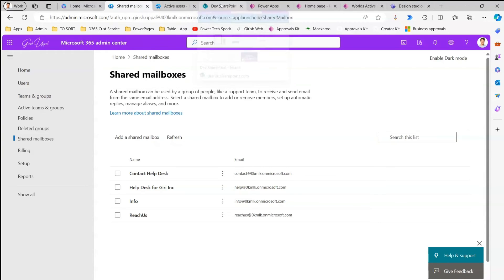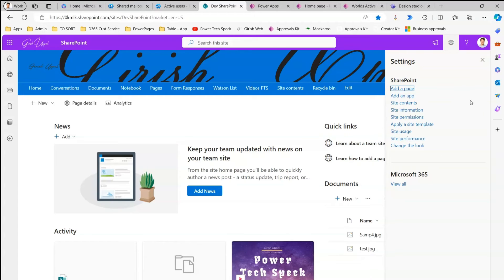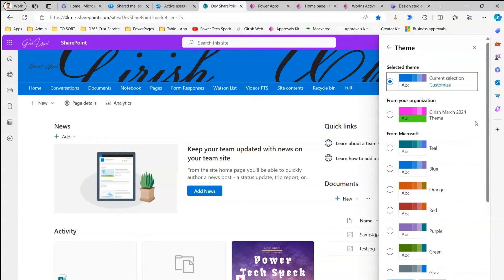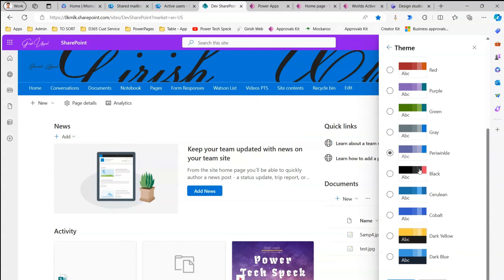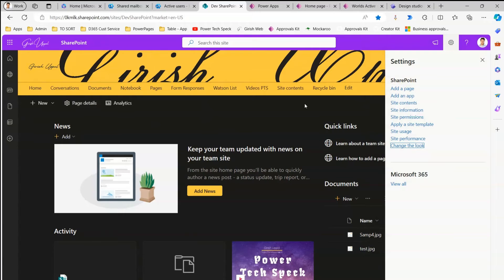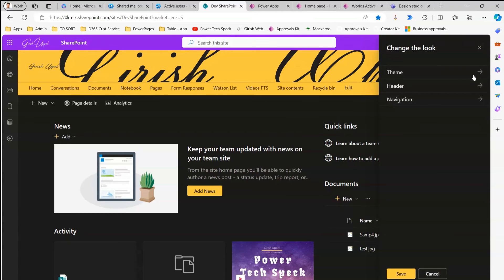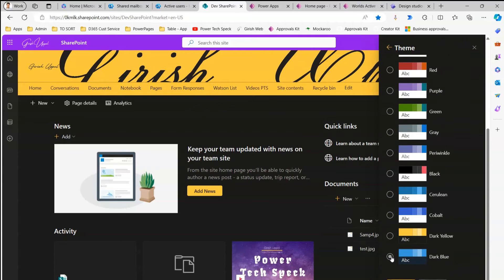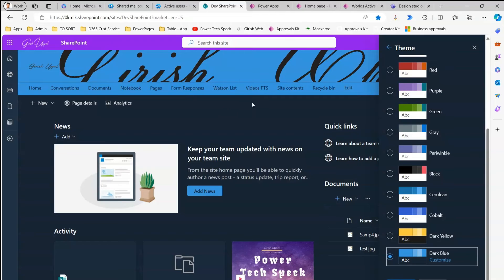In SharePoint, clicking Settings does not reveal a dark mode option. To change the theme, go to 'Change the look' and navigate to Theme. You can add a new theme via command line or select a pre-built dark theme such as dark blue or dark yellow. Selecting dark yellow and saving turns the entire site into a dark theme. Similarly, dark blue gives a blue-toned interface. This is the closest option to dark mode available in SharePoint.